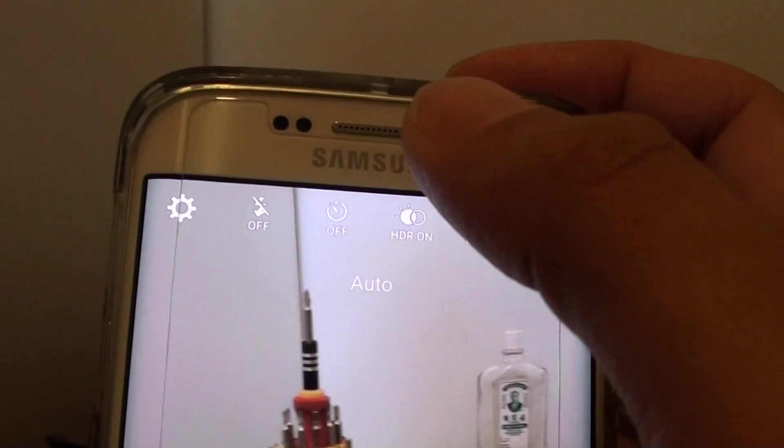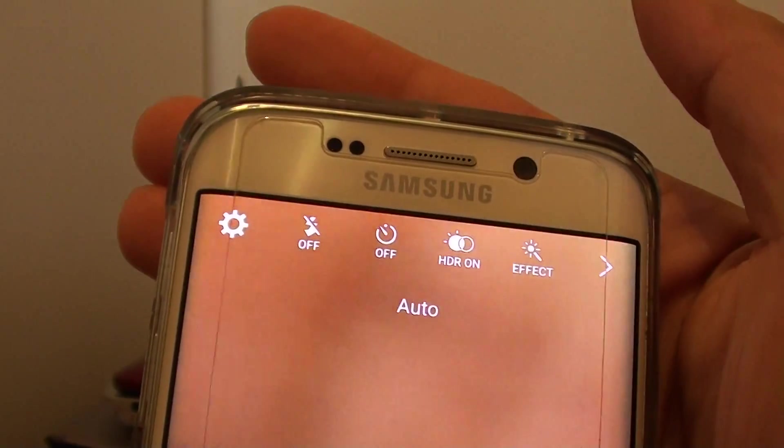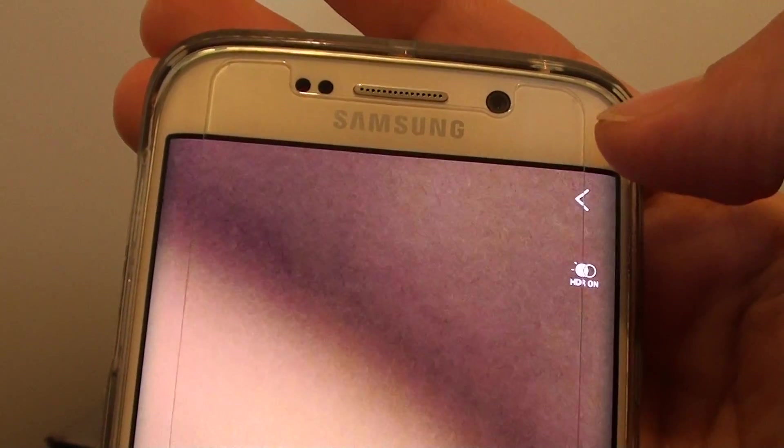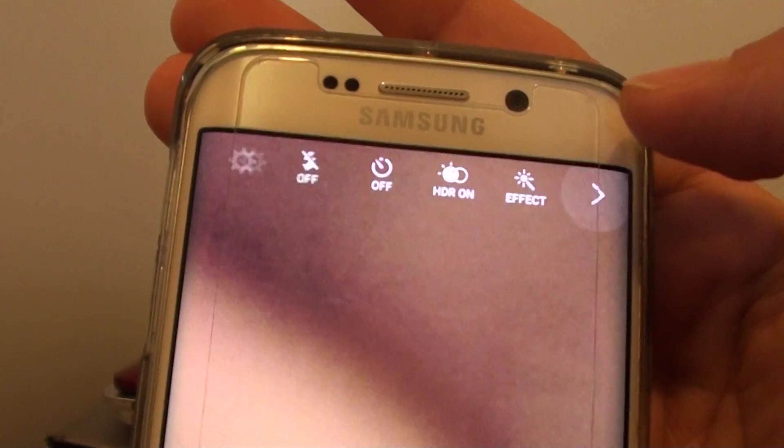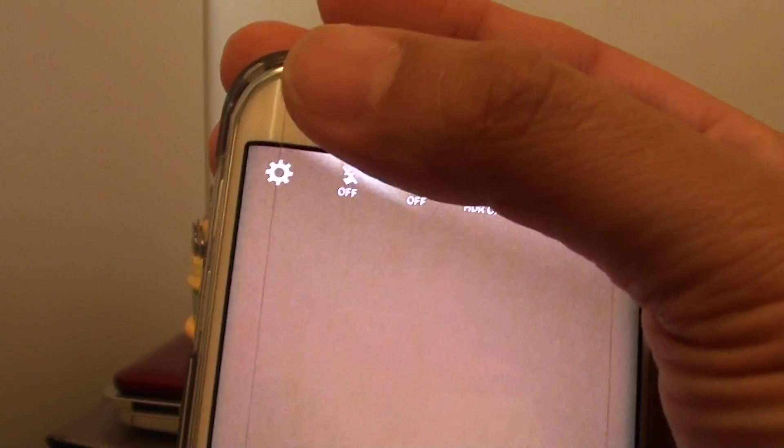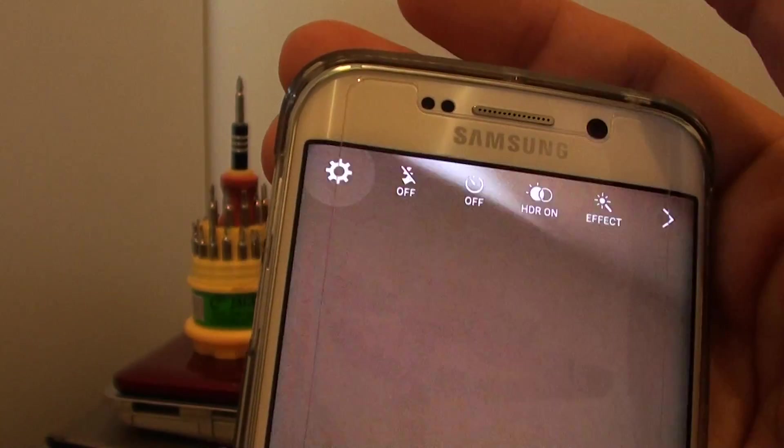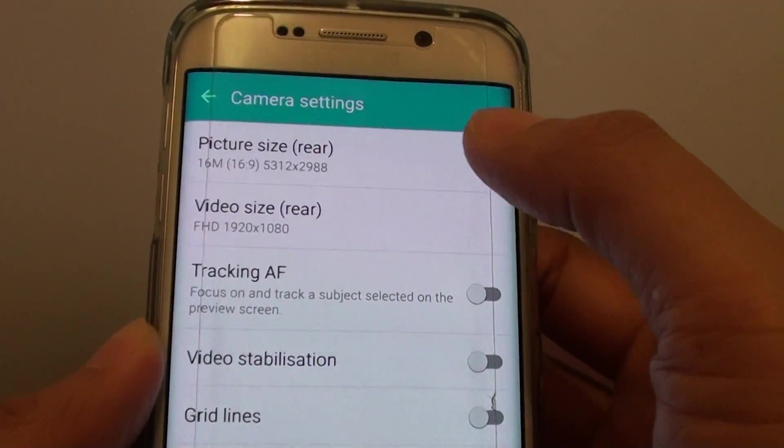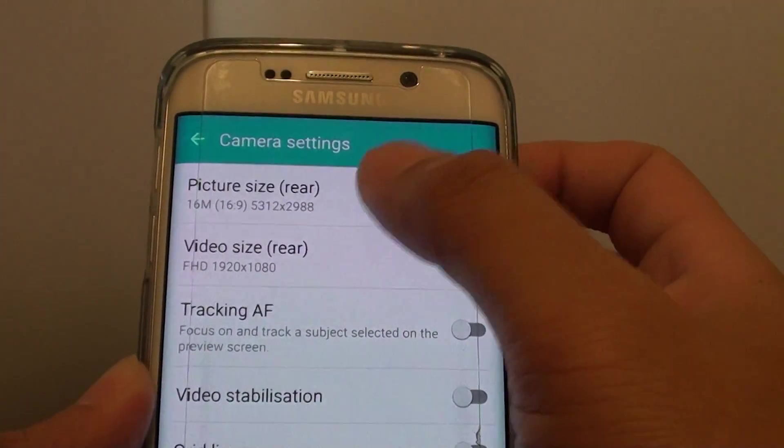Now if you don't see the settings icon, then you want to tap on the arrow here to bring it out, and then tap on the settings icon, and here you want to tap on the picture size.